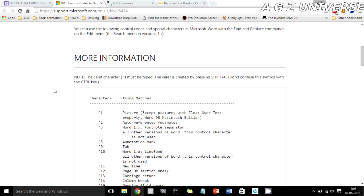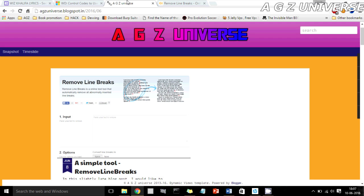I've left that link in the description. For more videos like this, subscribe to my channel and check out my blog agzuniverse.blogspot.in for posts about technical topics. Hit like if you found this video useful.